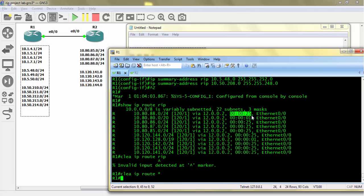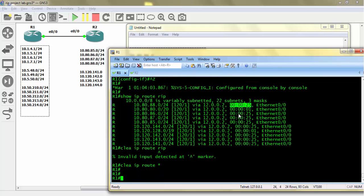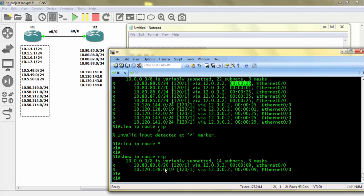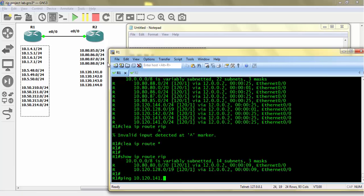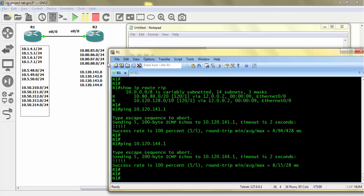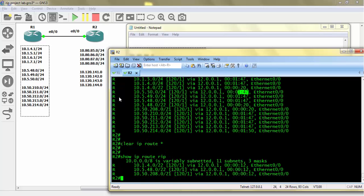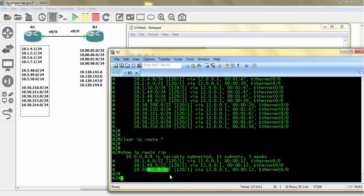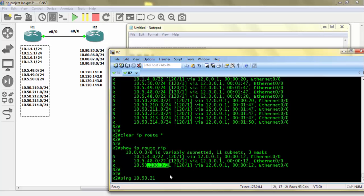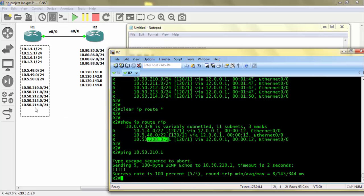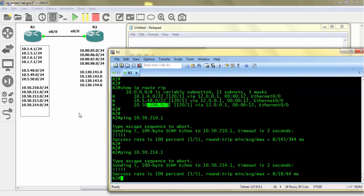For more information about RIP timers, see my video on RIP theory. Now doing 'show ip route rip' — we have two summarized statements for this block and 128.0/19 for the other block. Pinging subnets behind Router 2: 141.1 and 144.1 — we have connectivity from R1. On R2 we have summarized subnets 4.0, 48.0, and 208. Checking connectivity for 10.50.210.1 and 10.50.214 — everything looks perfect.